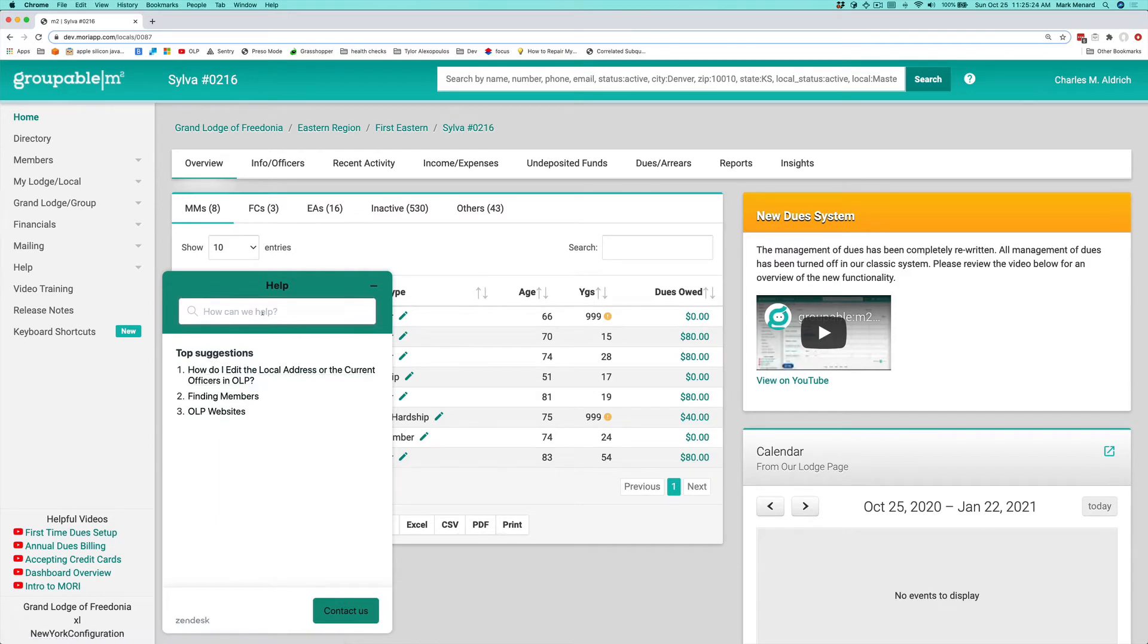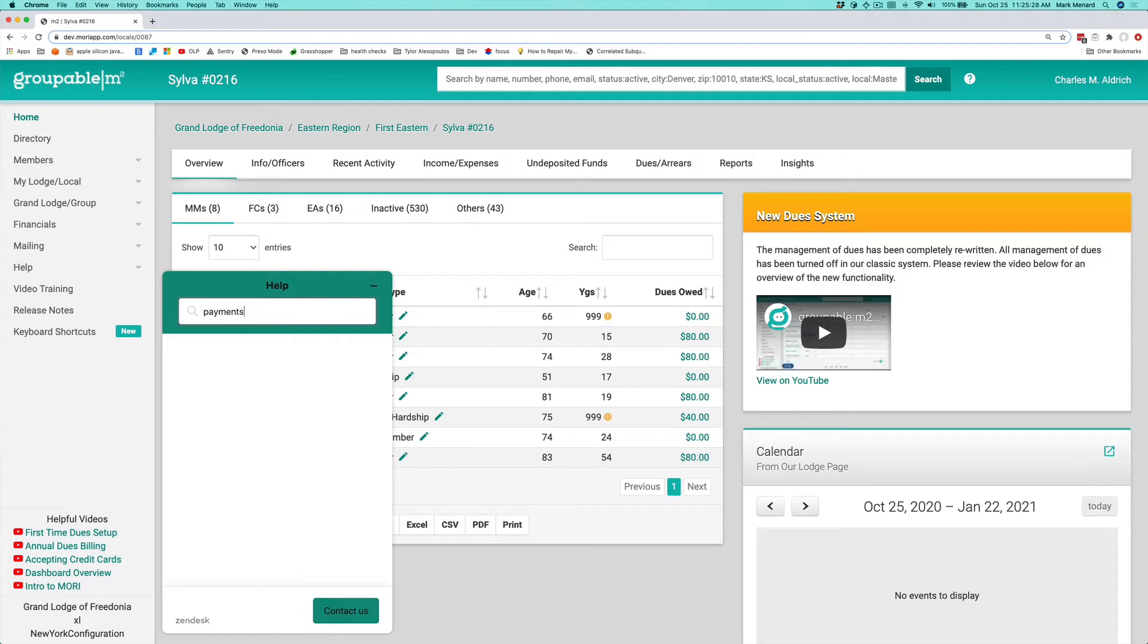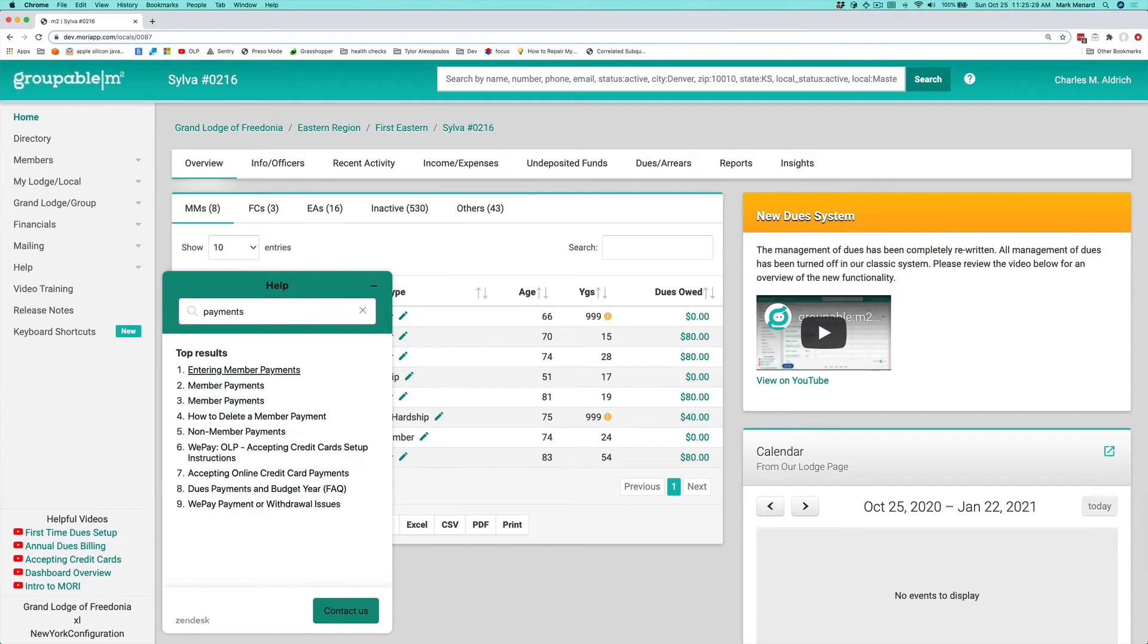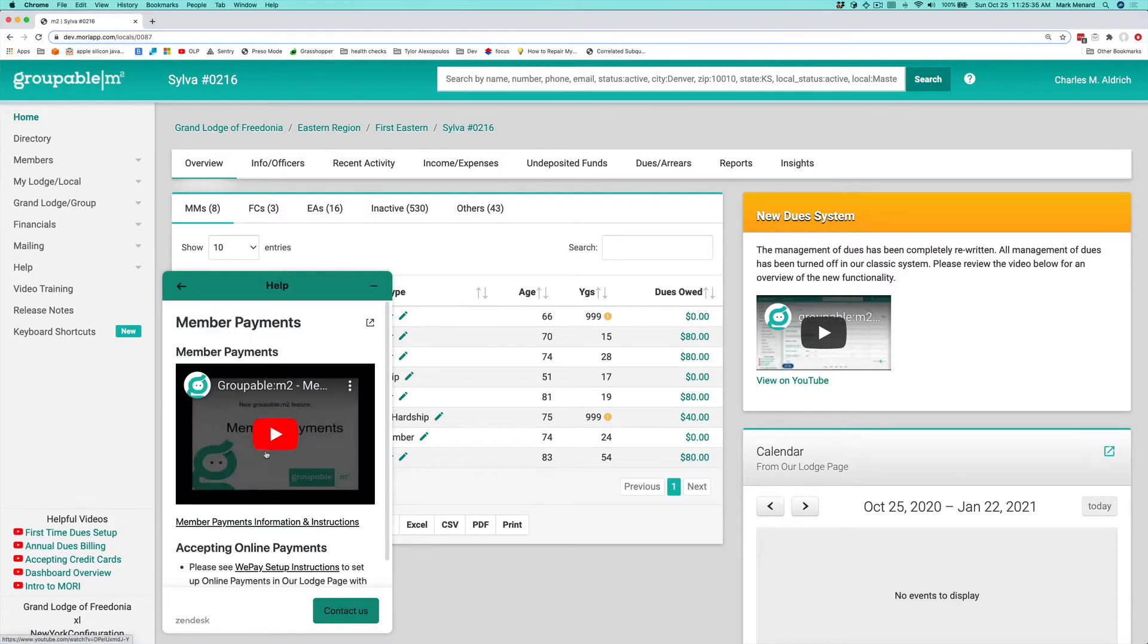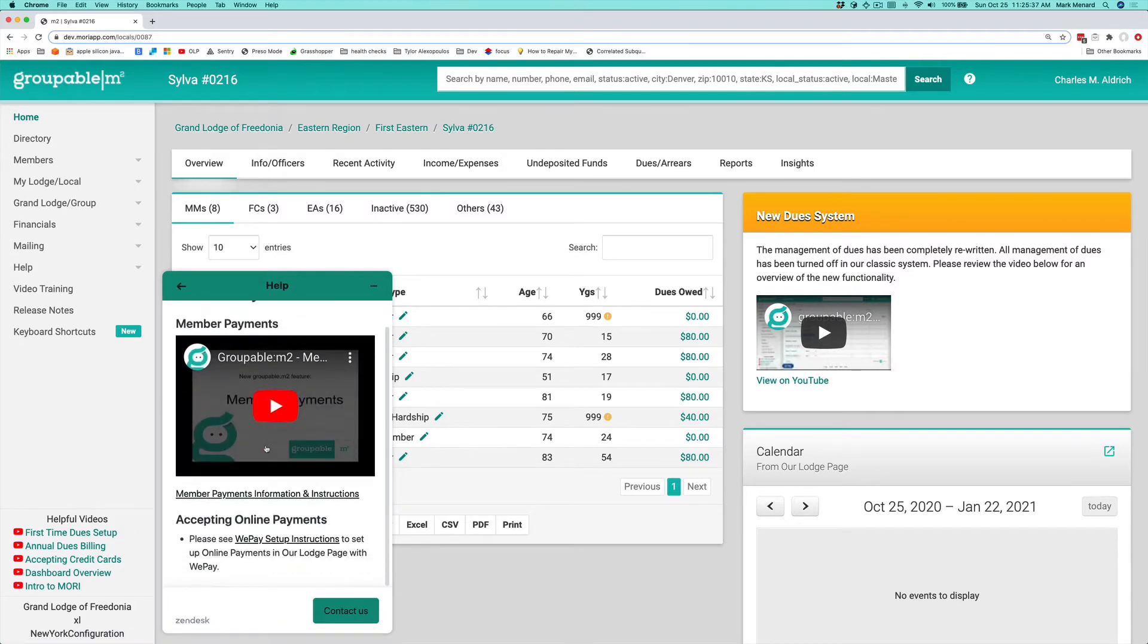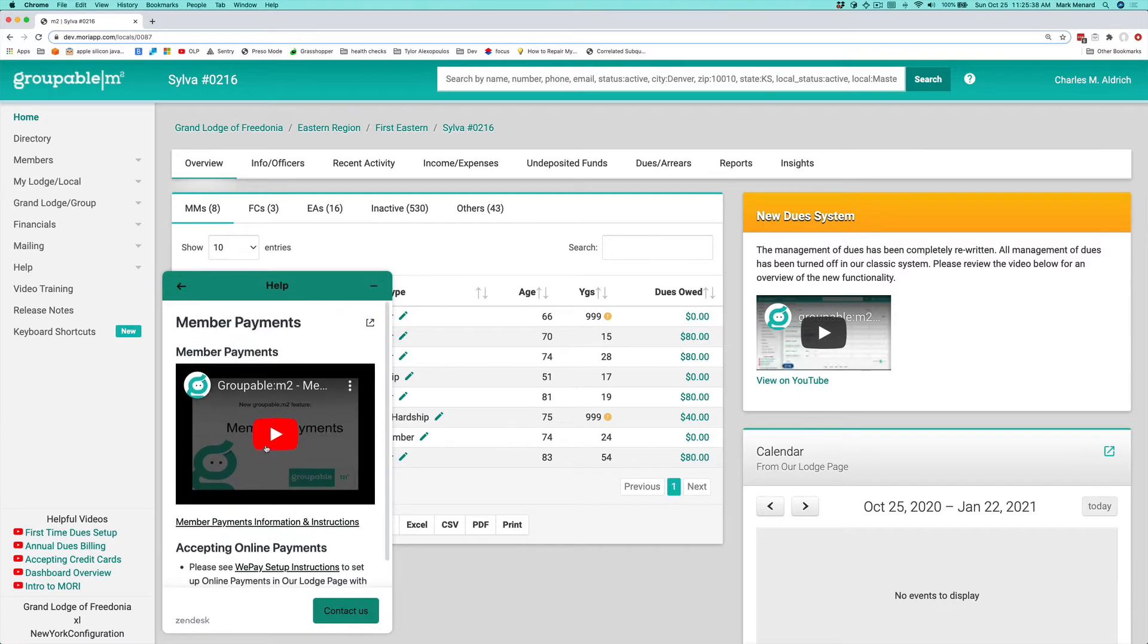You can always search the help right here. Like I can type payments and hit enter and it'll give me the articles that are related to payments. You can click on any one of these articles and it will actually display the content right here inside the help widget.